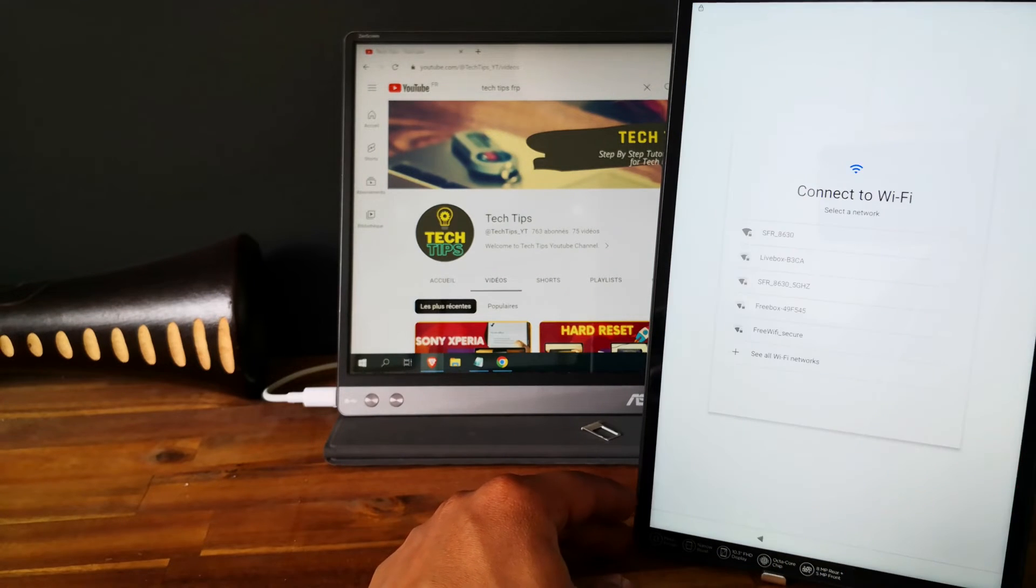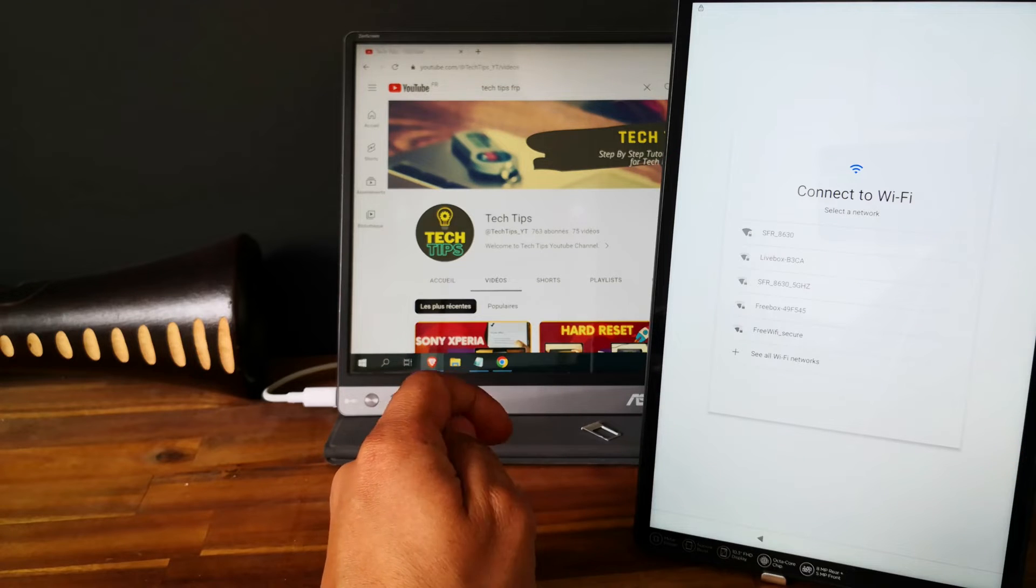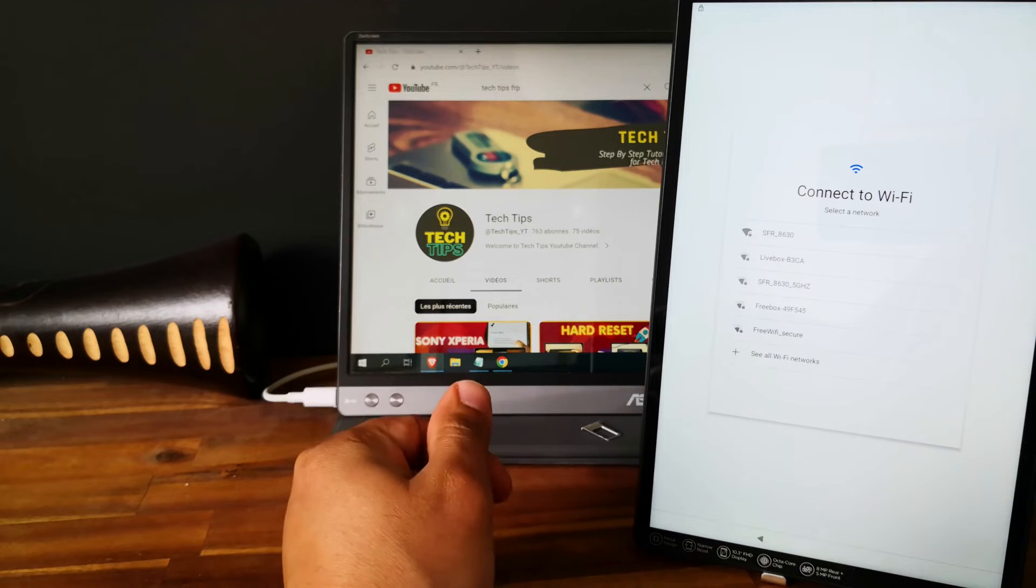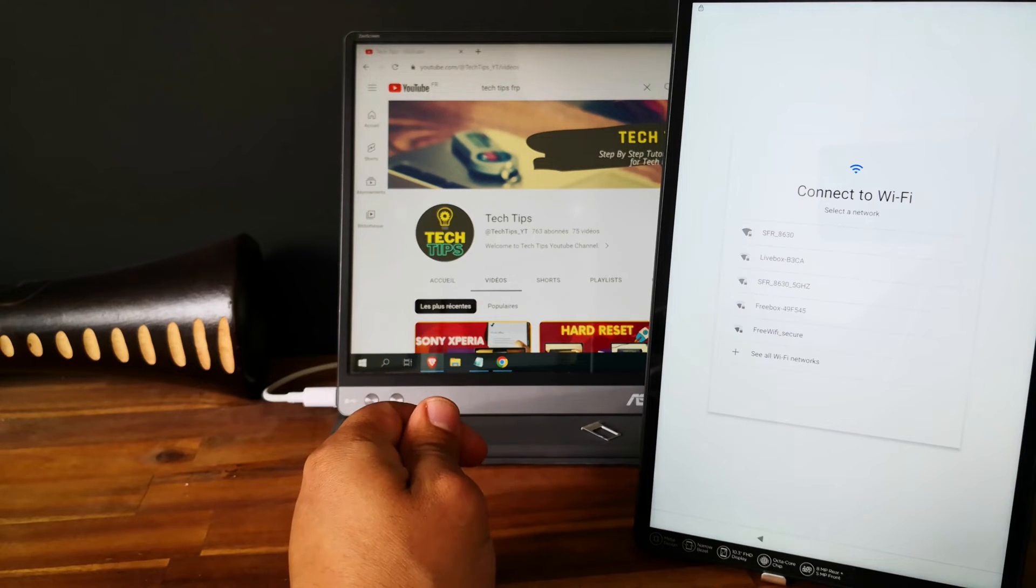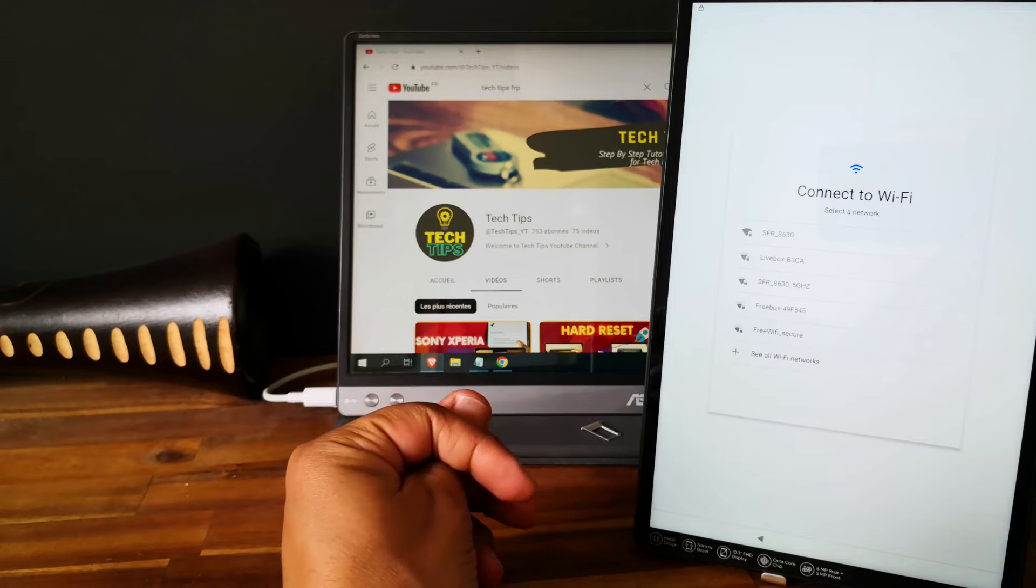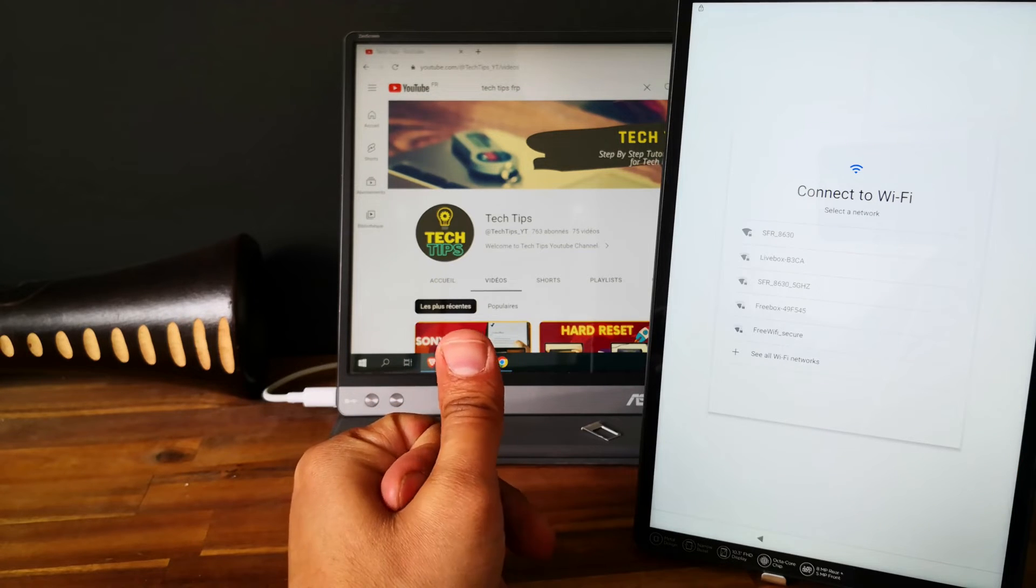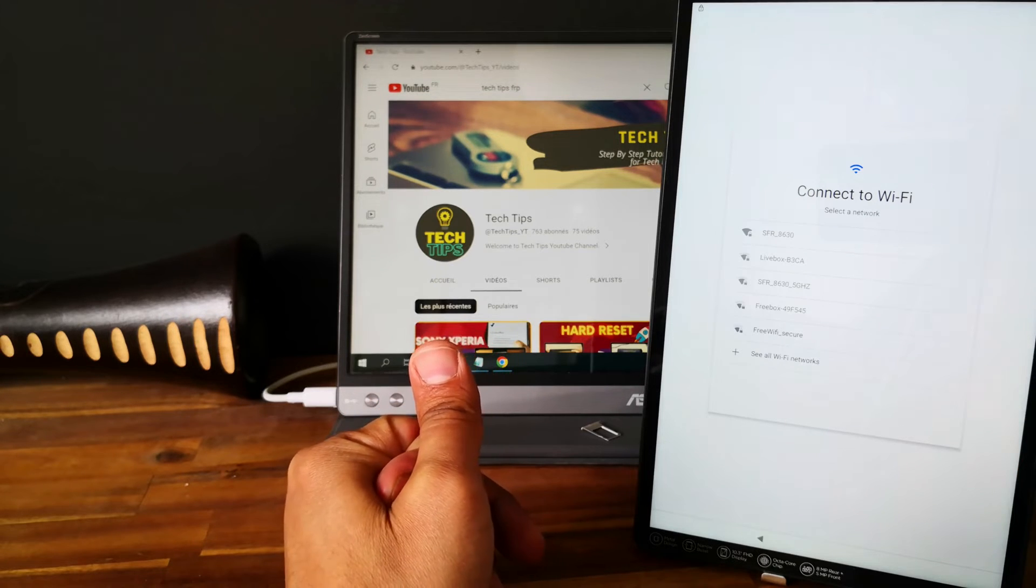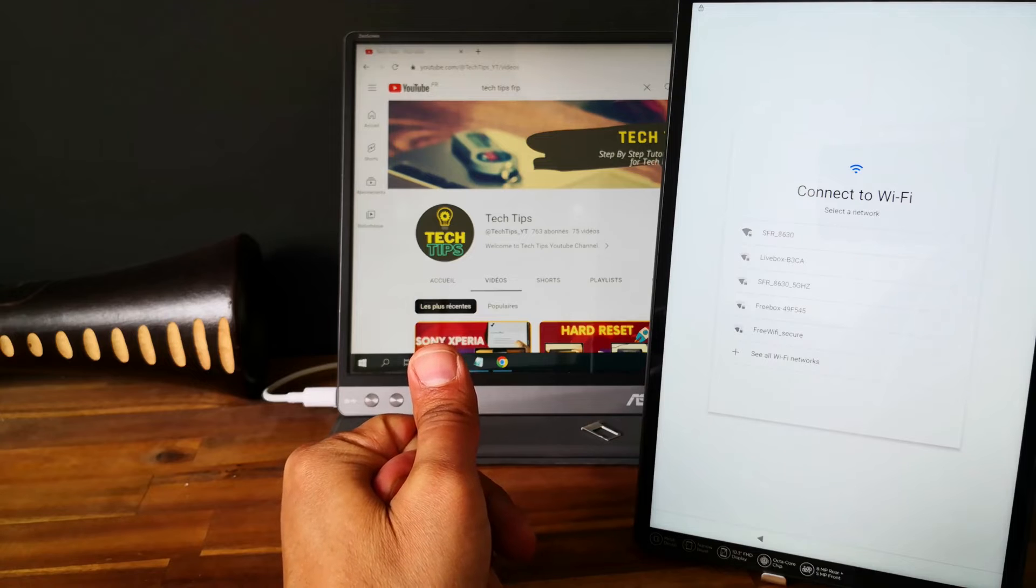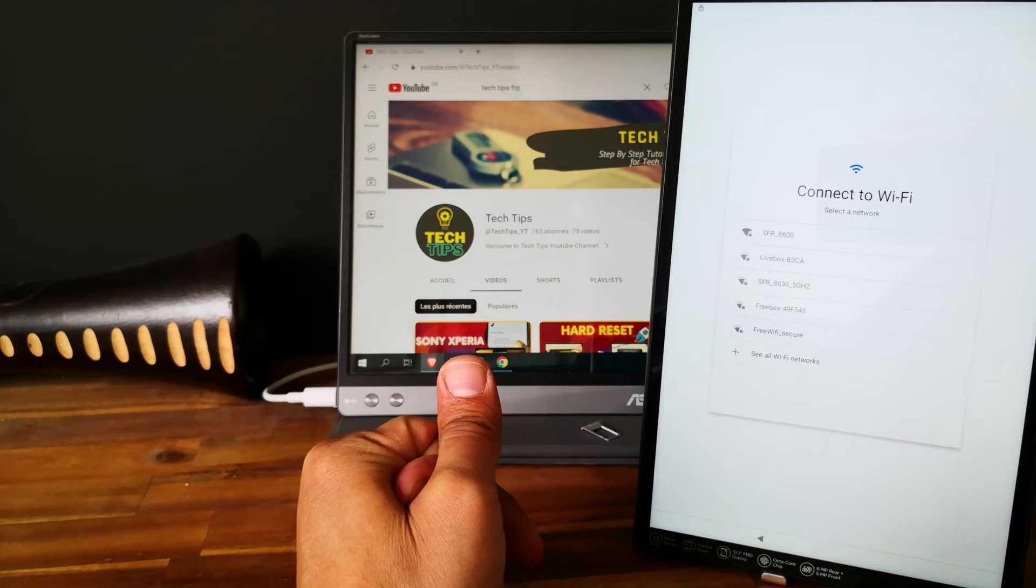If there is a Google account linked to the tablet, you will need the Google account and the password. If you don't have the email address linked to the tablet, you will need to bypass this protection. This is what we call the factory reset protection from Google.